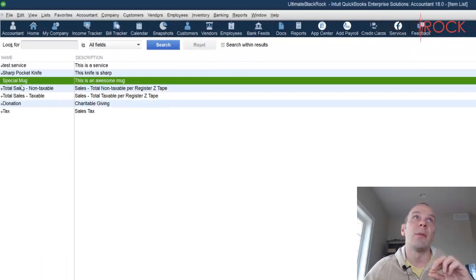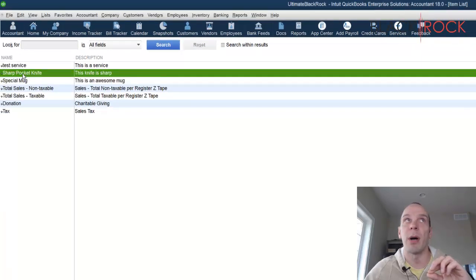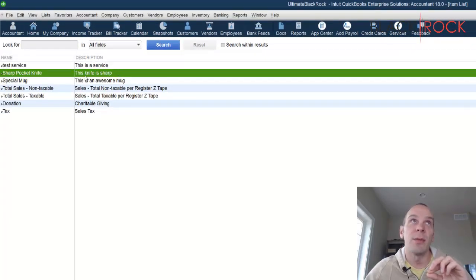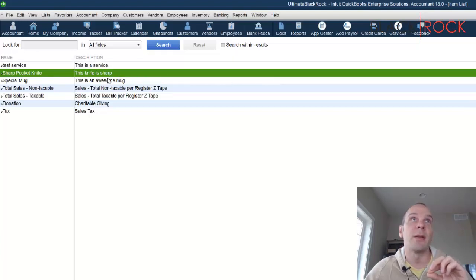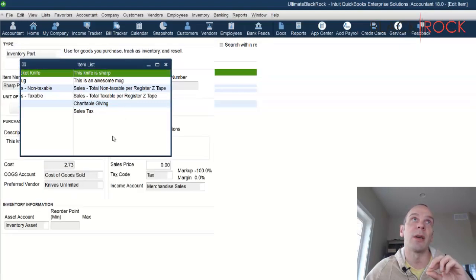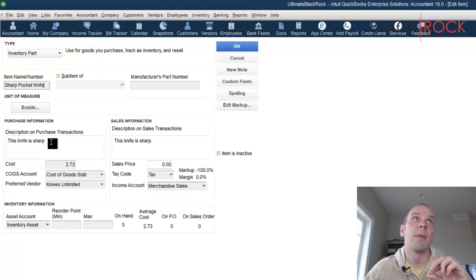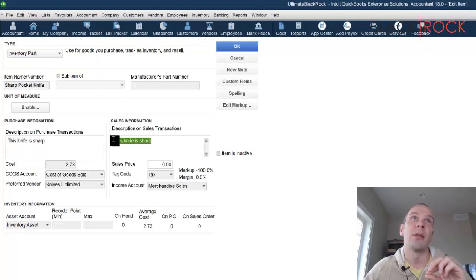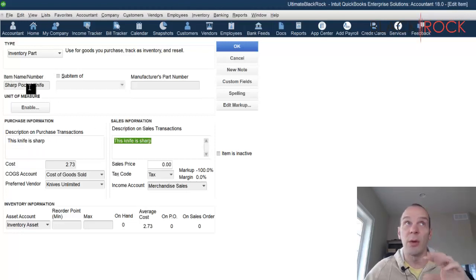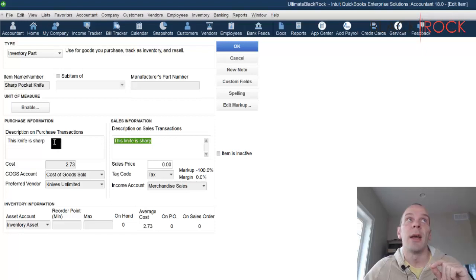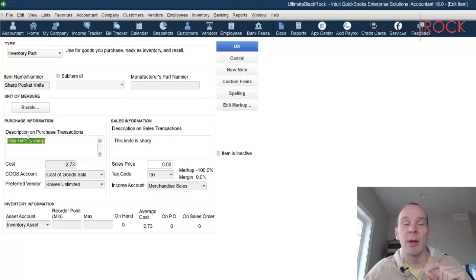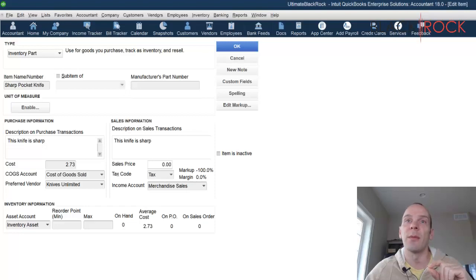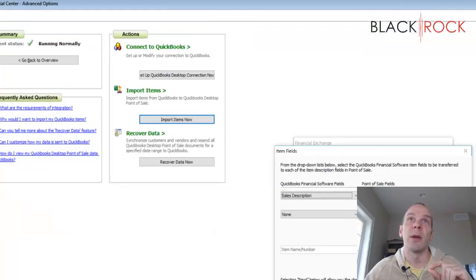So here I've got the item name, we've got special mug and sharp pocket knife, and then I've got description. I believe both my sales and purchasing description are the same on these. If I double-click, we see we've got sharp pocket knife as the item name and we've got the description here and description here. Now some people might just have for an item name they might have the SKU or something like that, and for the description they might have the actual real name of their product. So that's why it's giving you this option. For me I'm going to choose item name, but for you maybe your sales description says the actual product name.